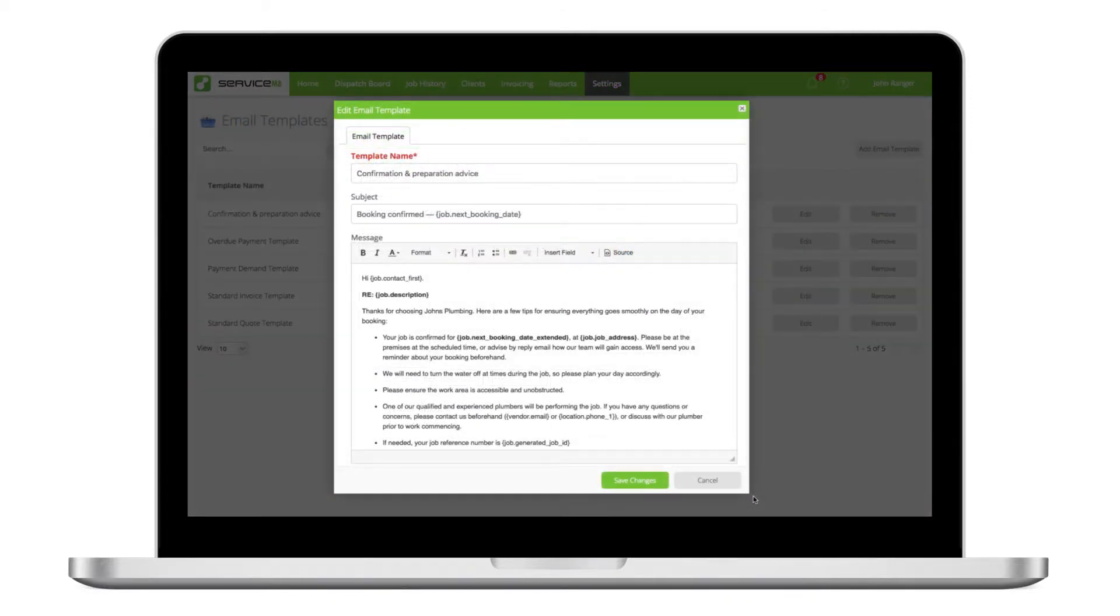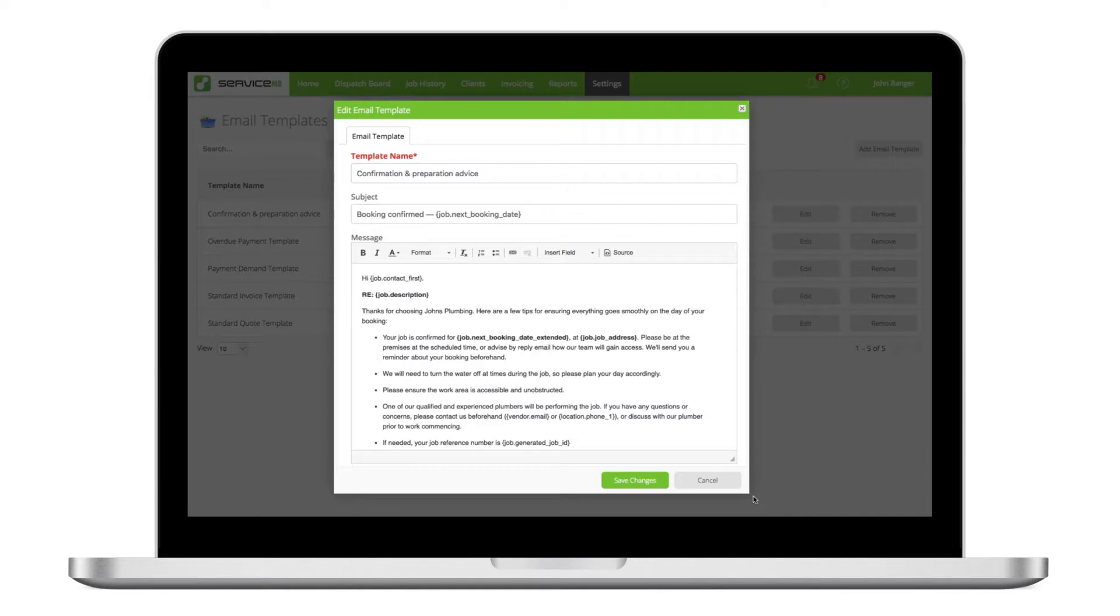Or templates can be more proactive with a focus on job success and customer service, such as giving the client instructions to prepare for your visit or providing post-job tips and product care information.